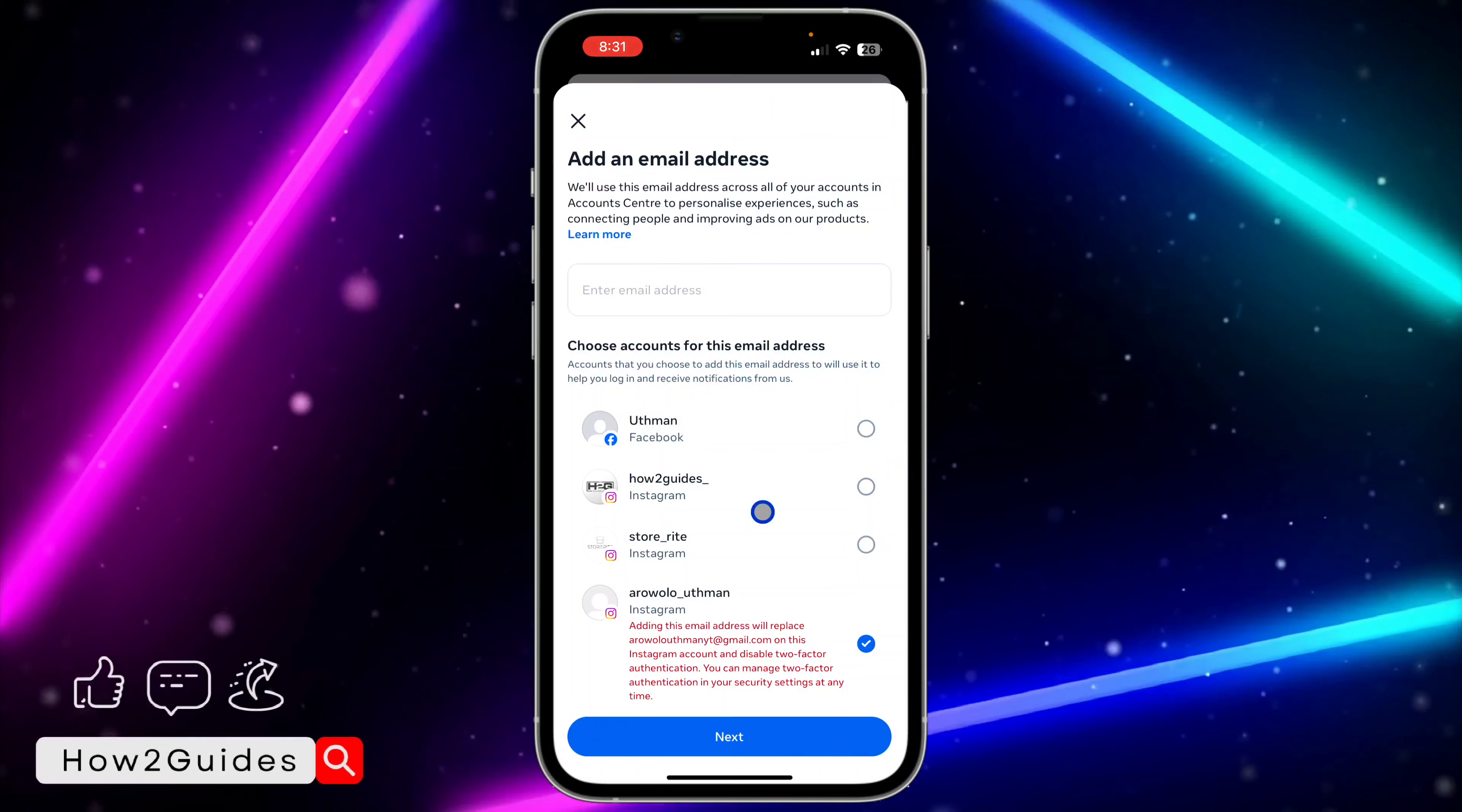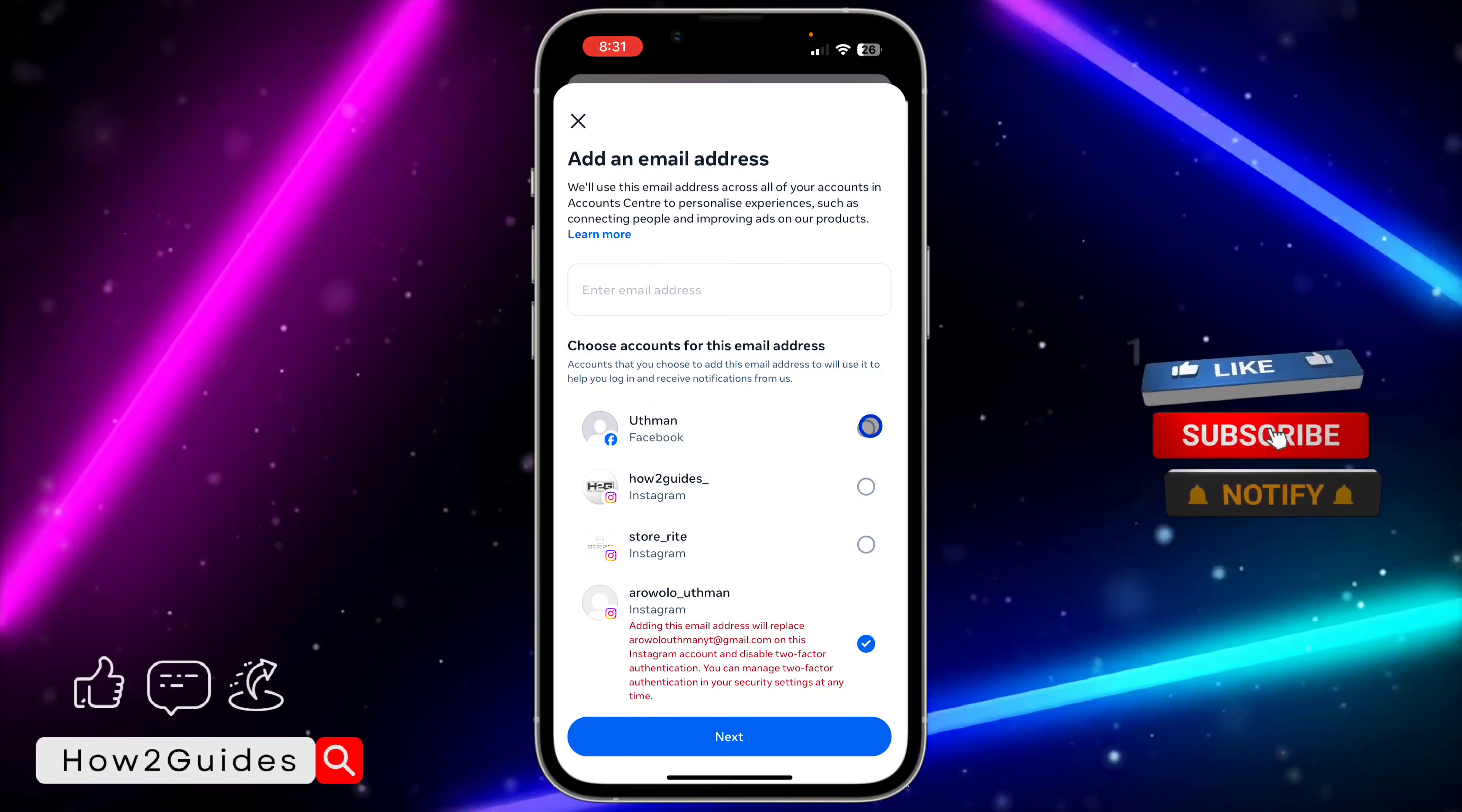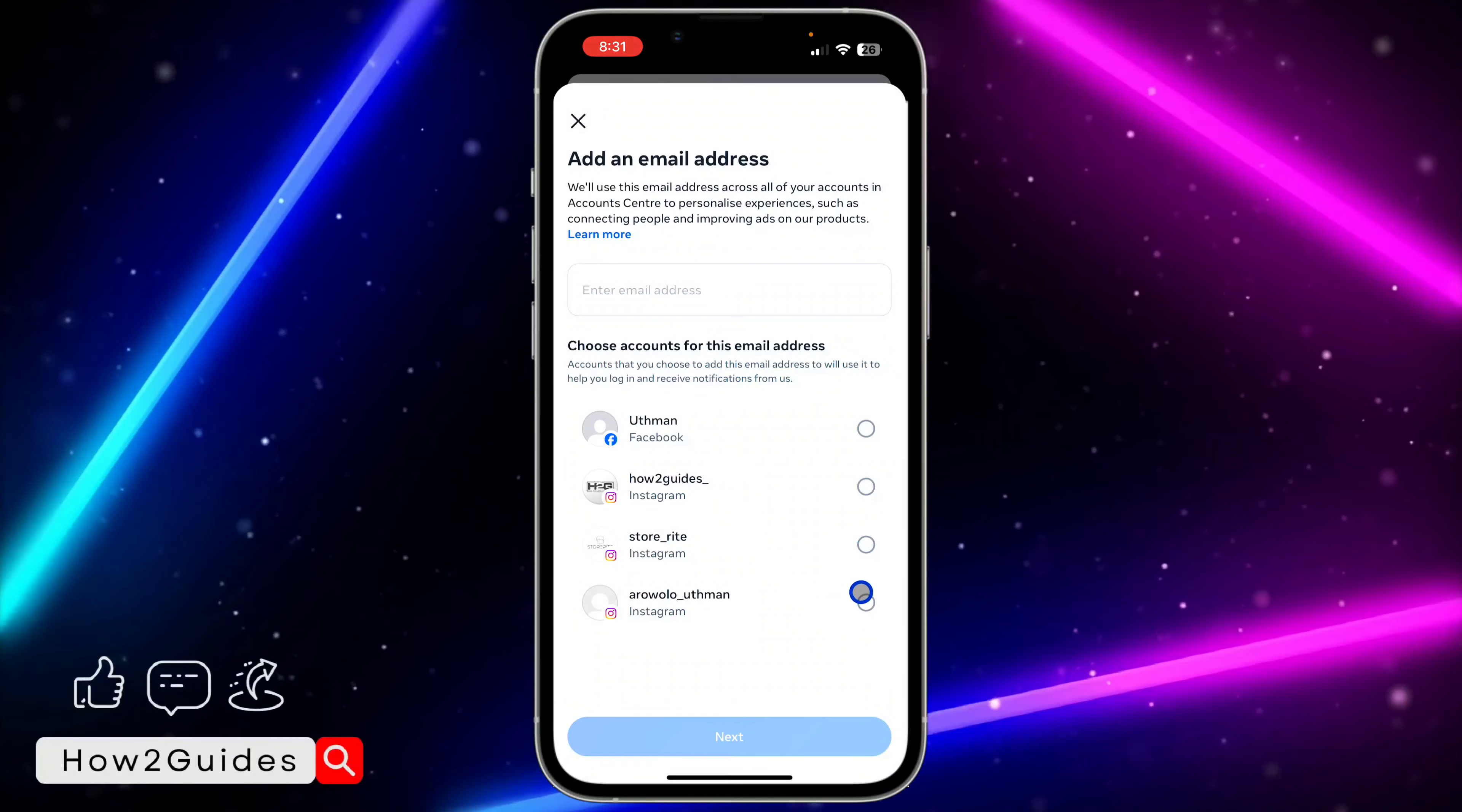So if you have multiple Instagram accounts or if you have Facebook accounts, you can also link the email with them by just selecting it. After that click on Next and they are going to send the code to the email.